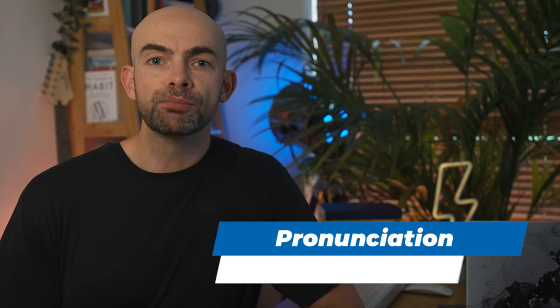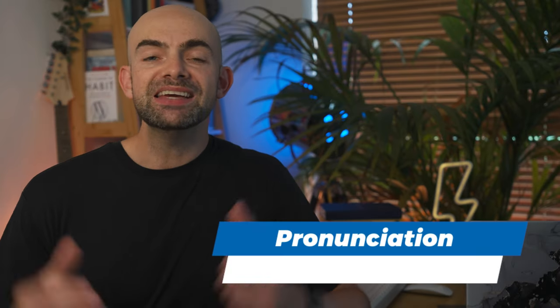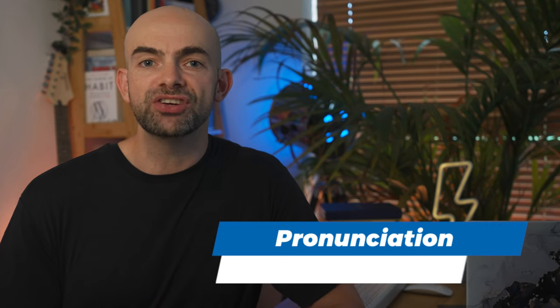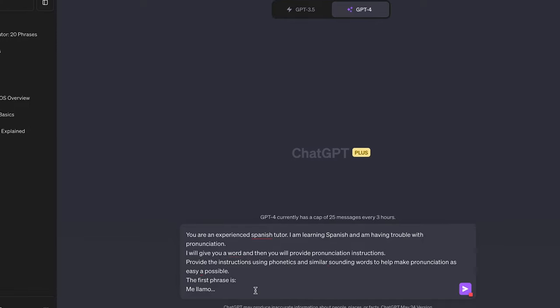We've seen that ChatGPT can provide some pronunciation instructions already and for me nailing pronunciation is one of the hardest things to master when learning any new language. I found that ChatGPT can be super helpful at providing quick breakdowns of keywords or phrases that I might be struggling with. For example,